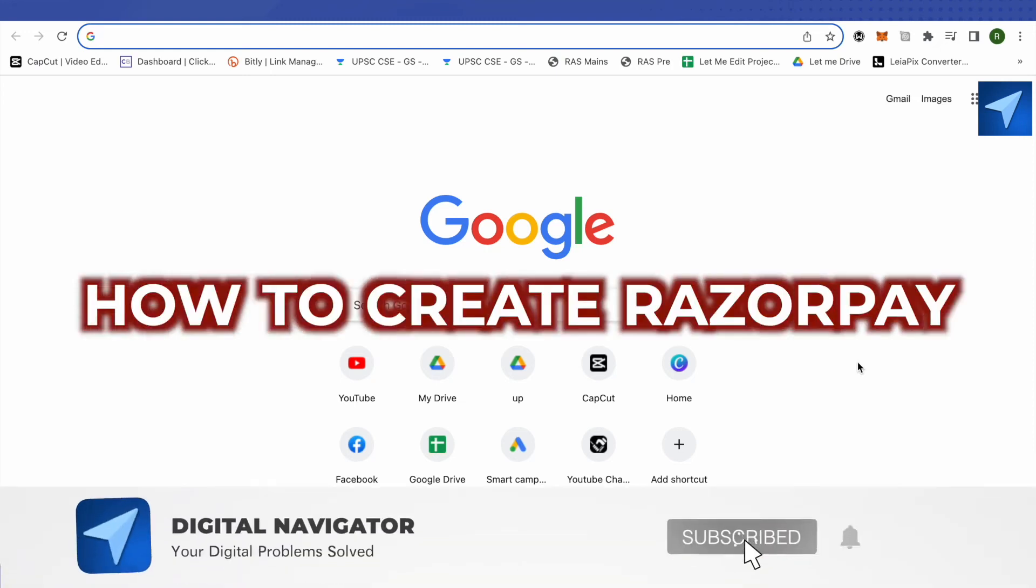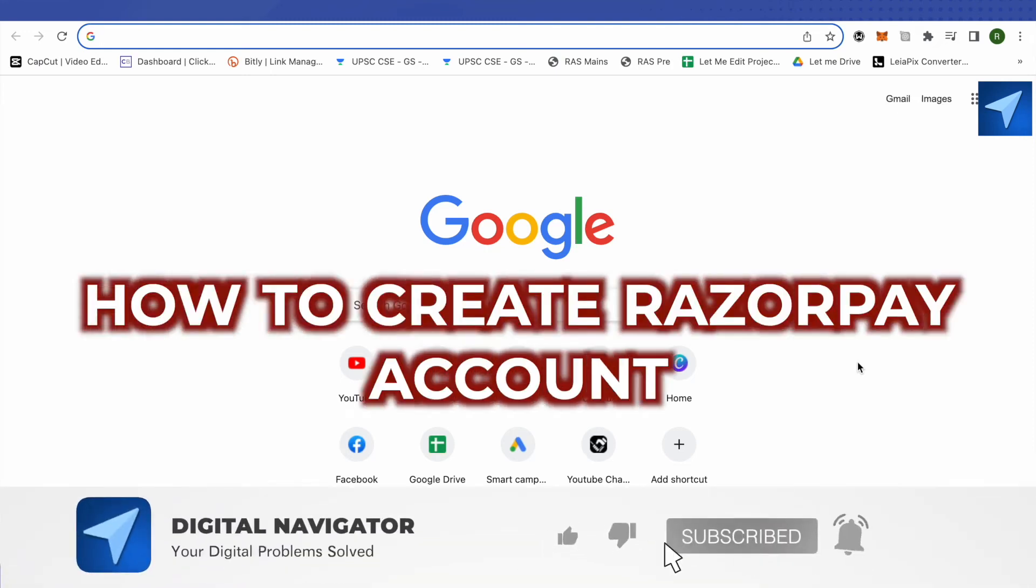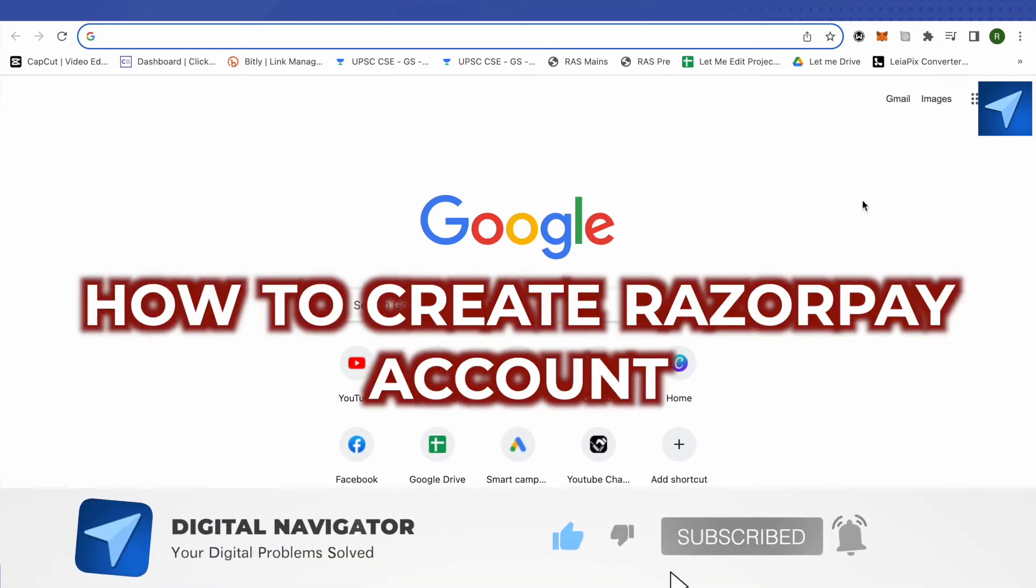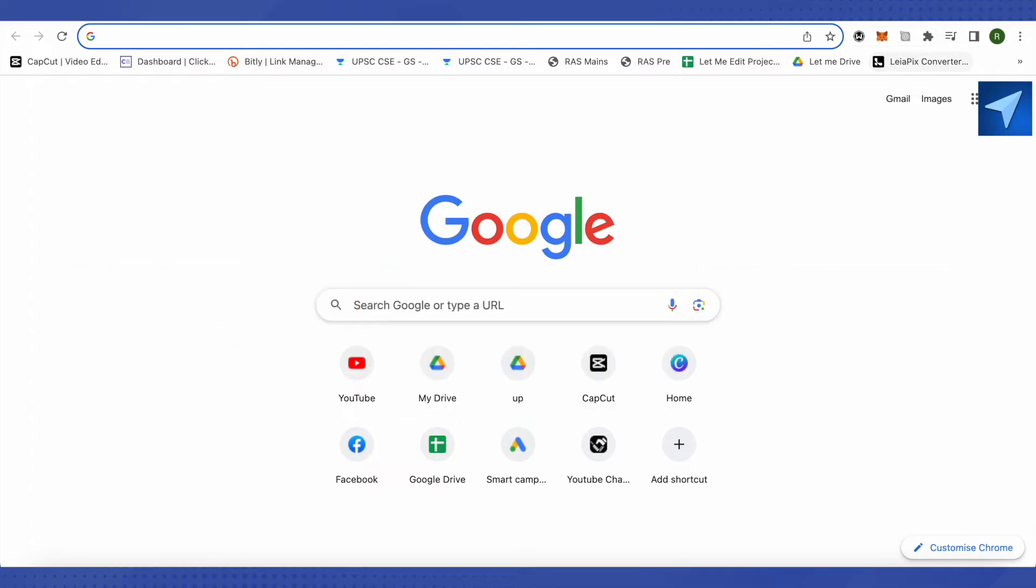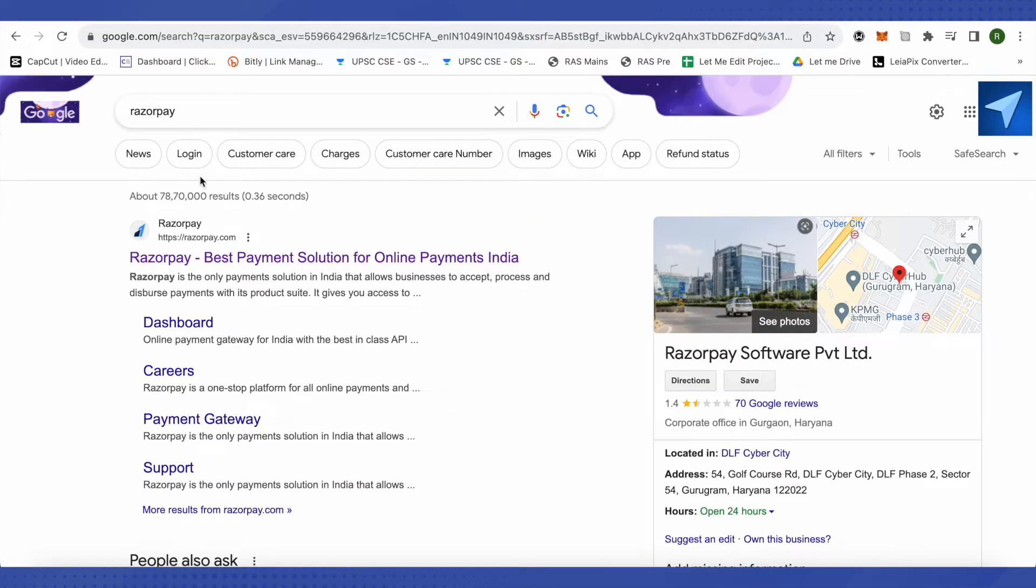How to create a Razorpay account. Hello everyone, welcome to our channel and let's see how we can do it. First, open up any browser and then search for Razorpay.